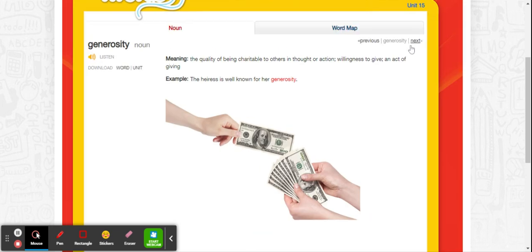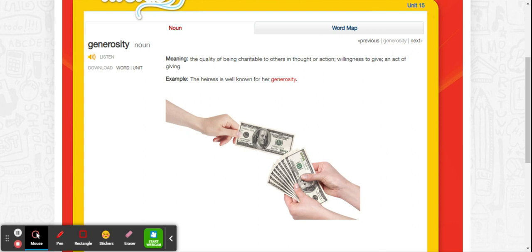The next word is generosity. Generosity is a noun. The quality of being charitable to others in thought or action. Willingness to give or the act of giving. So think of the word generous. If someone is very generous, that means they're giving. They might donate money to something. They might donate their time to help people. The heiress is well known for her generosity. So here she is giving away money to someone else. She's being very generous.